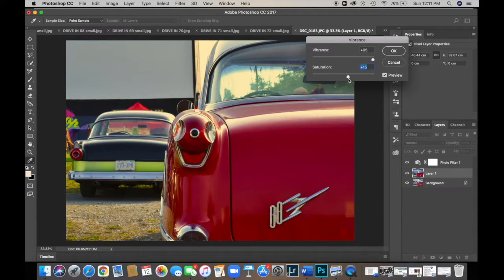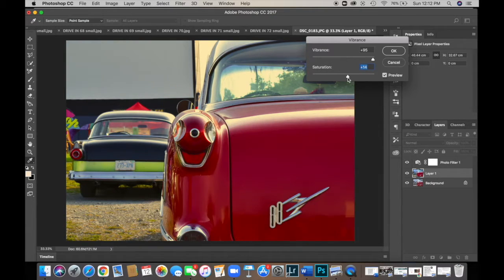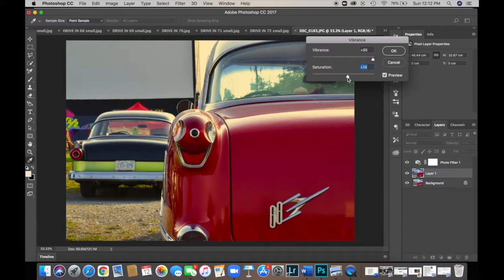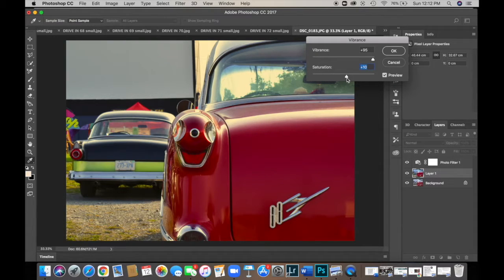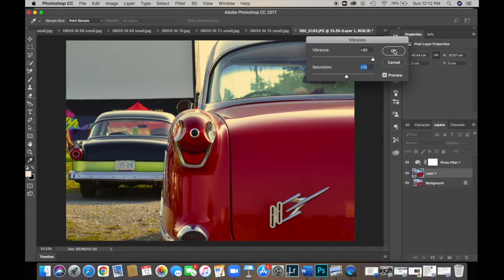And you can do your saturation as well if you want. That'll also bring these colors forward. They'll really get bold. But you have to be careful with saturation. Because even though this is kind of going to be a stylized image, you don't want it over-stylized. So my saturation, I think I'm only going to bring it up about 10%. Again, your shot, your image, you can do whatever you like. Once you're happy, click OK.